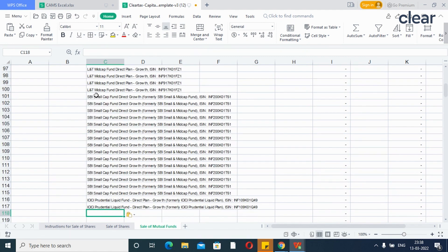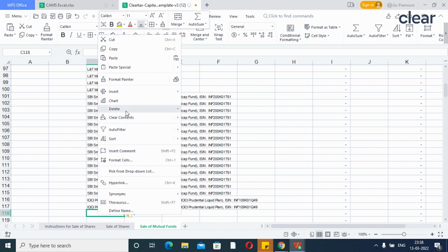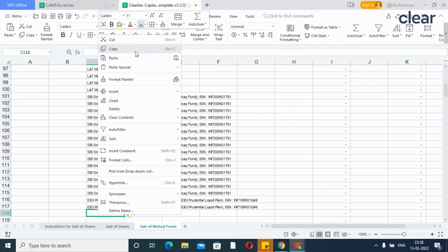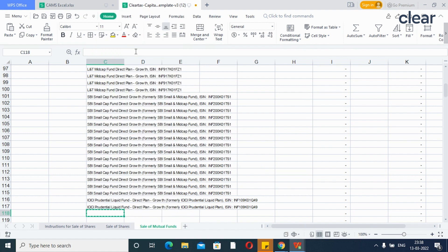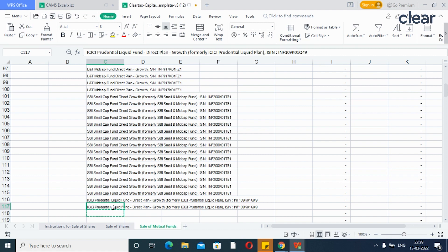In case the cell format is changed, you can change the cell format using format painter or another shortcut method is to copy the empty cell just below the last transaction cell and paste the format to all the data above using paste special function.